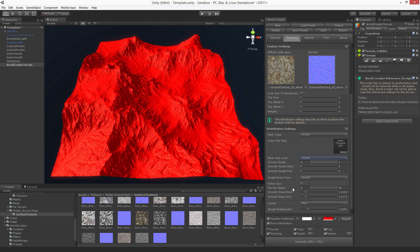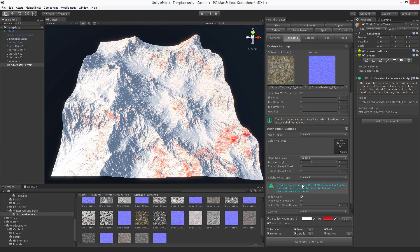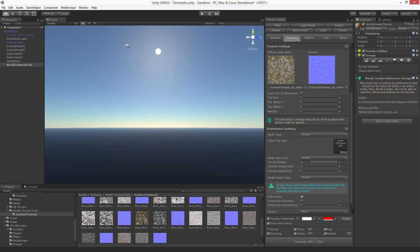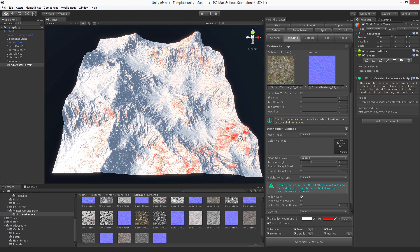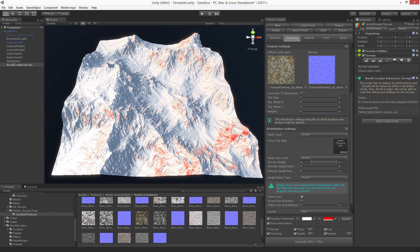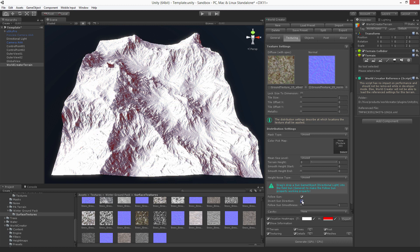There is also a 'follow sun' option. If you select this, the sun's direction is used to define where it hits the terrain, and this can be used to apply a texture only at a specific sun direction — or even at the opposite of the sun, like the shadow parts.